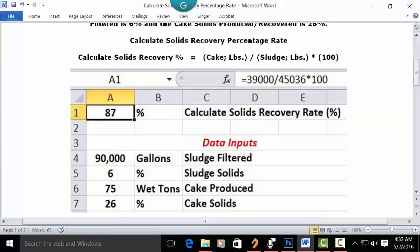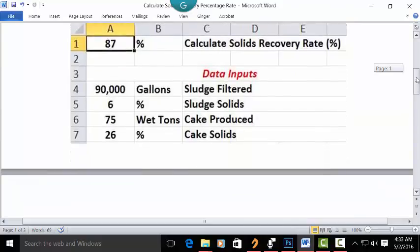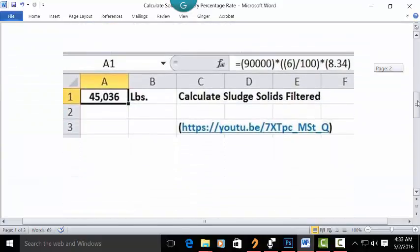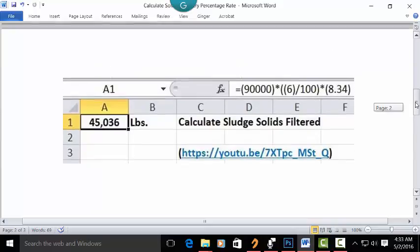To quickly show how we got the 45,036 pounds of sludge, you can come down to the video titled "Calculate Sludge Solids Filtered" under my YouTube channel. This is the address showing how we get to 45,036 pounds, and my video will give you more explanation on that.